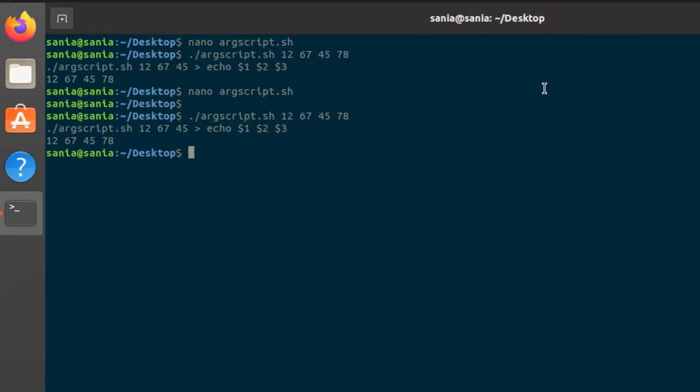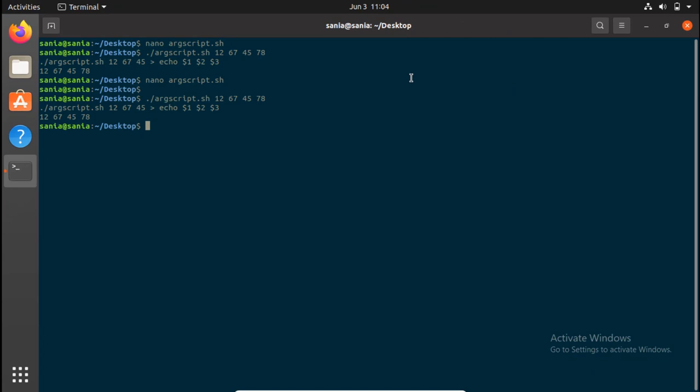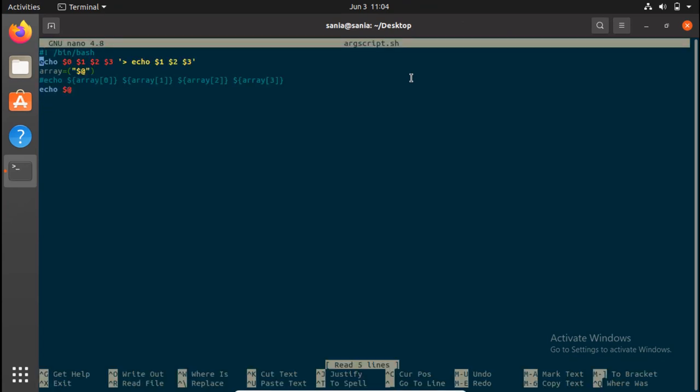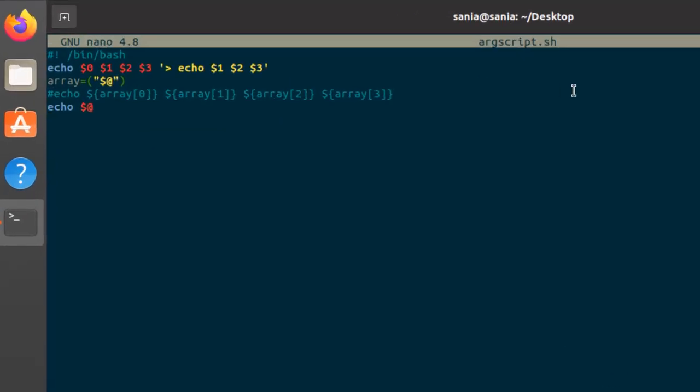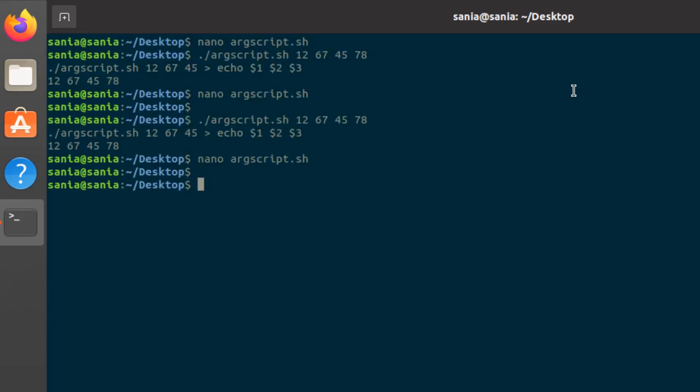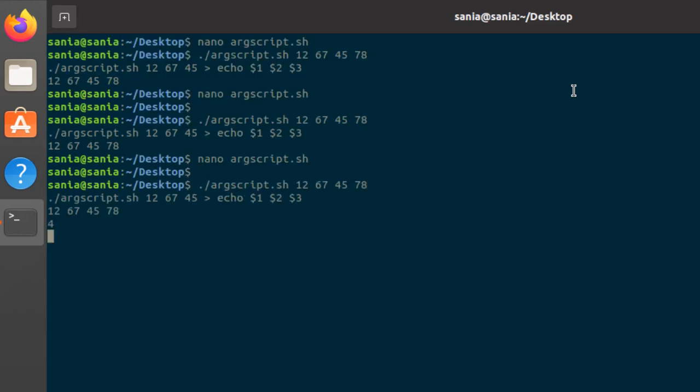You can also check the total number of arguments passed by the user. Go back to your file and write echo $#, press ctrl s and ctrl x to get back to your terminal. And run the command. Here you can see it will print the total number of arguments that are essentially 4.